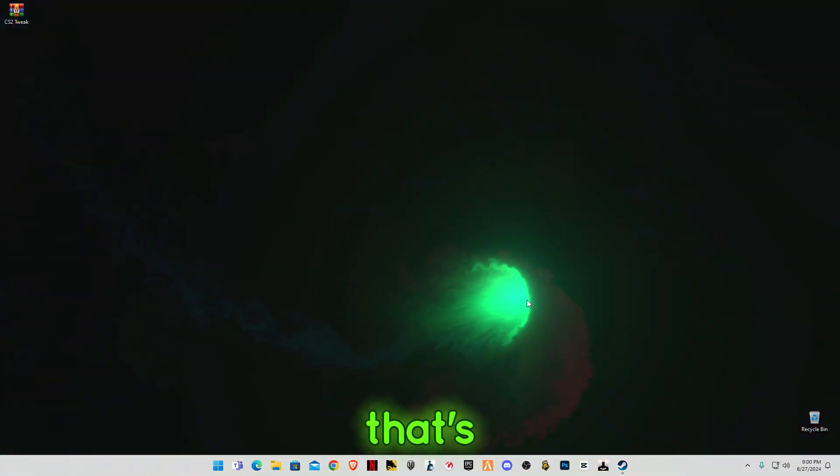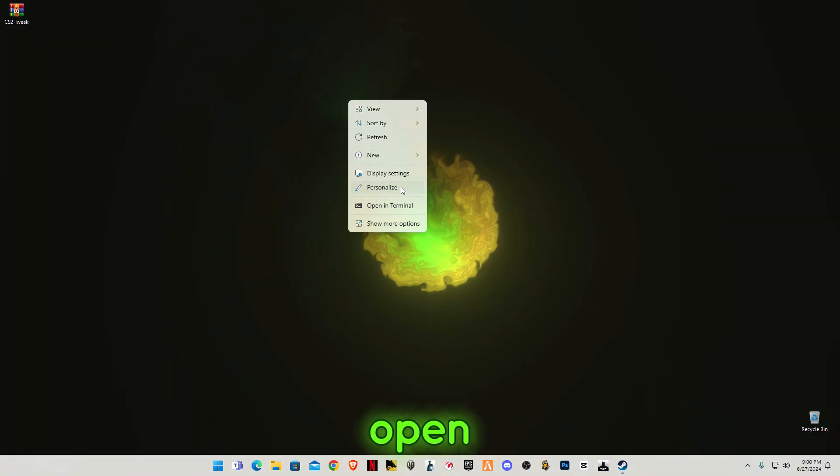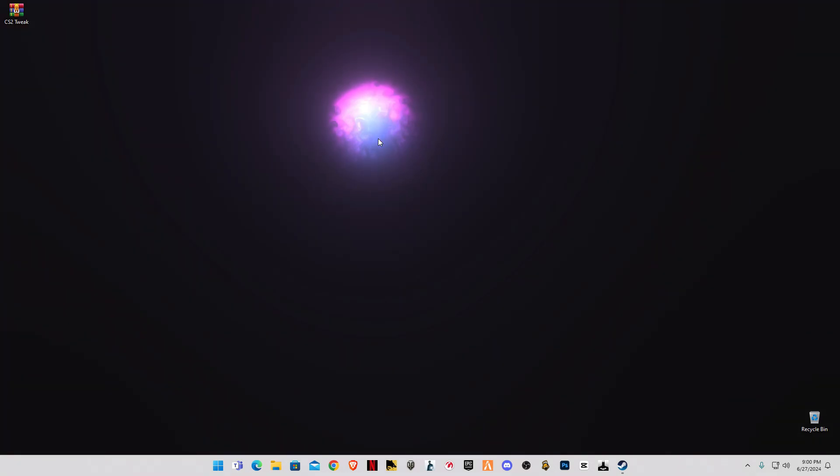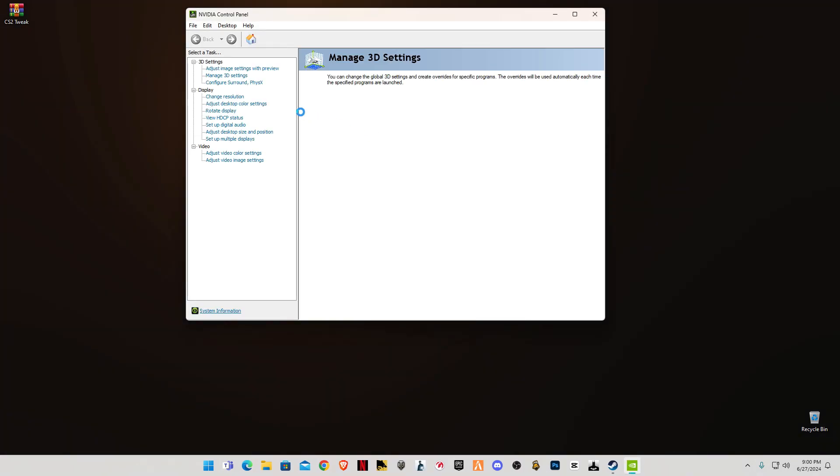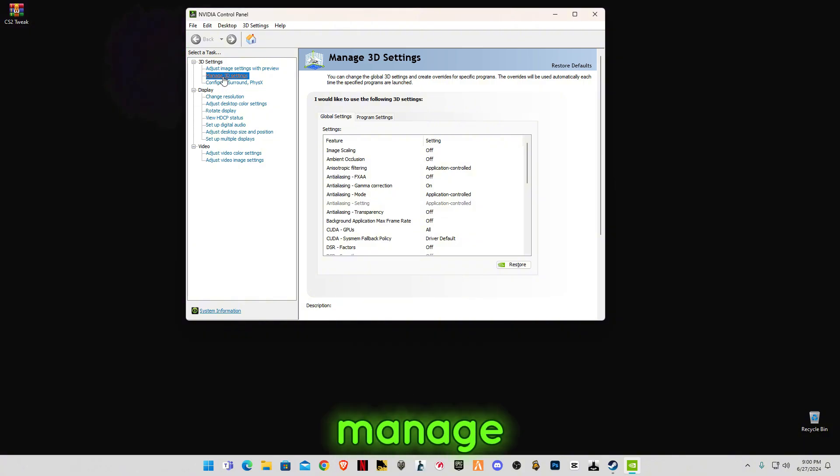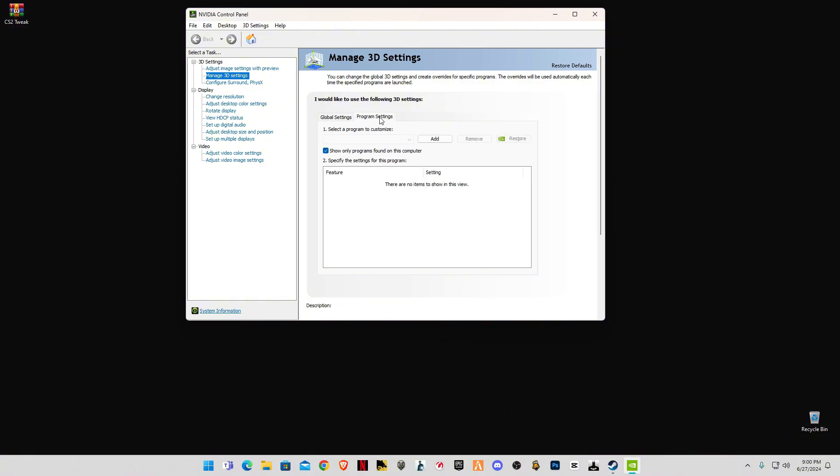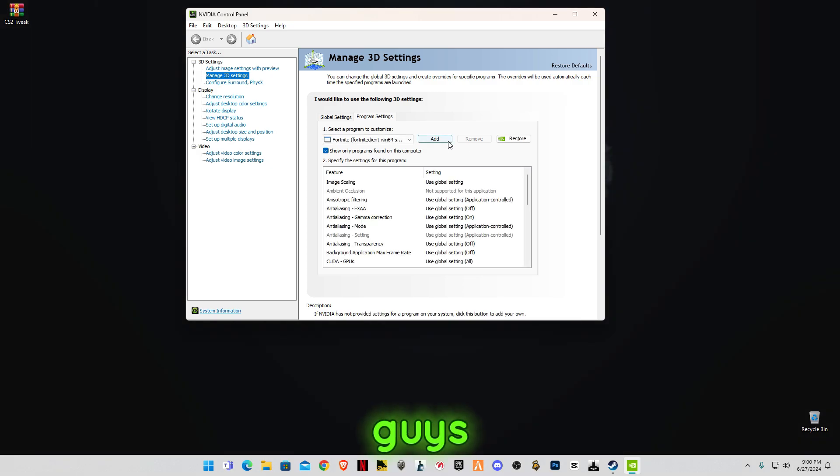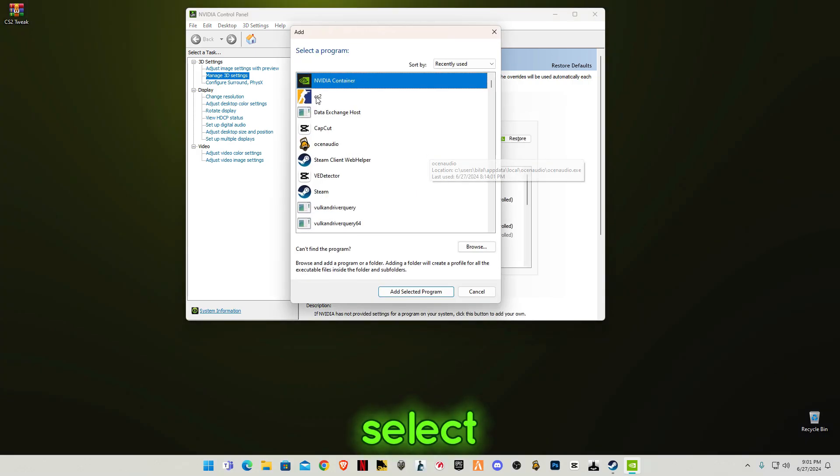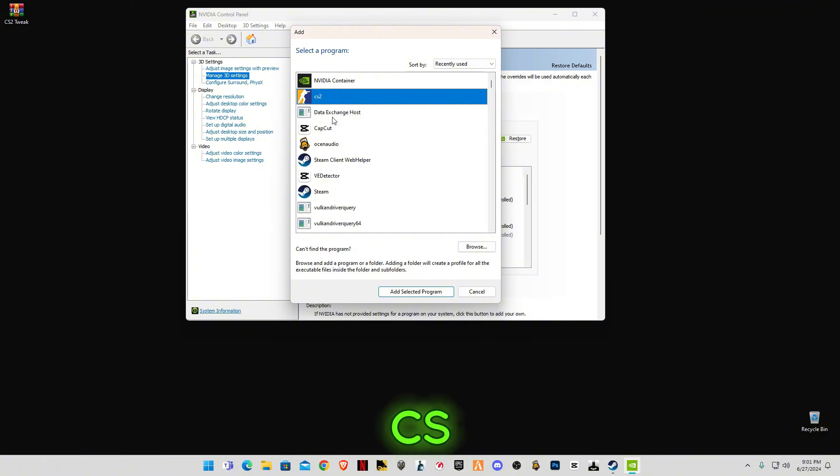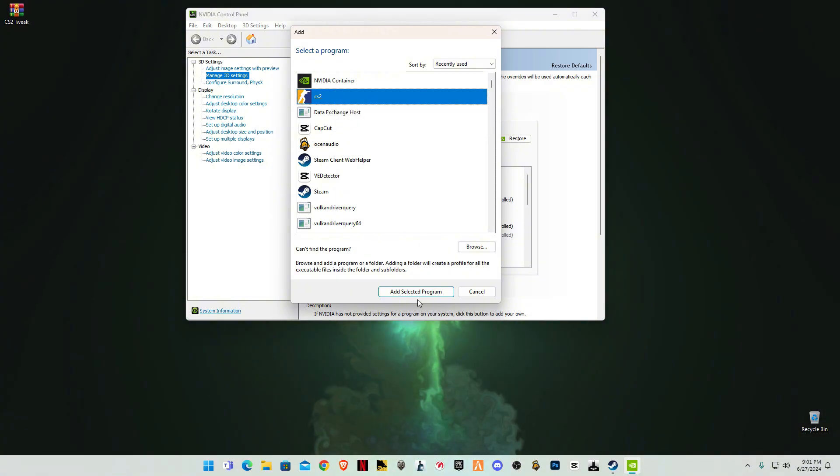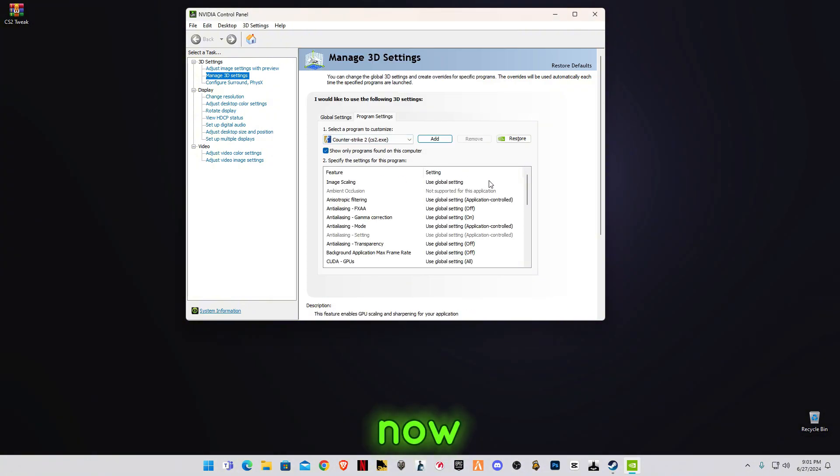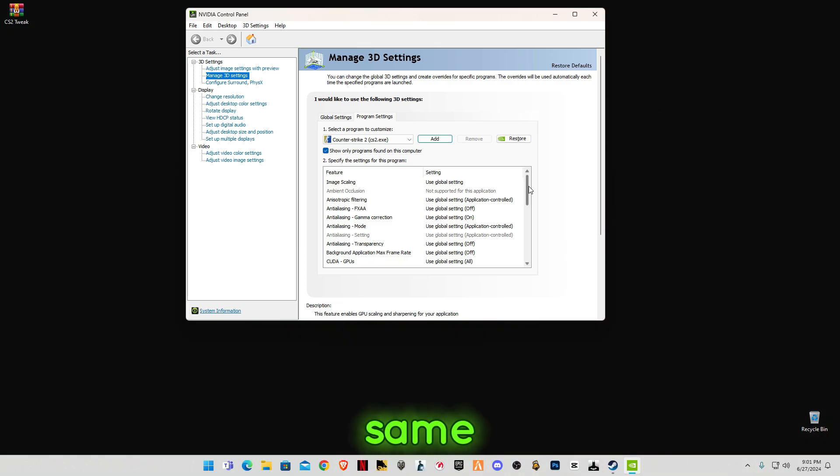Now we're going to open NVIDIA Control Panel. Go to Manage 3D Settings, go to Program Settings. In here you have to select your game. You're going to have to select CS2, click Add, and now you're going to do these same settings as mine.